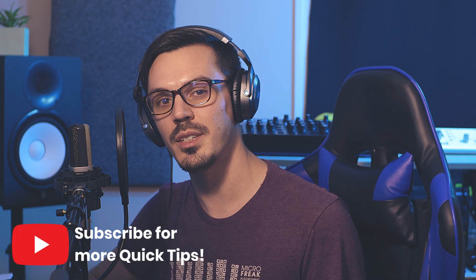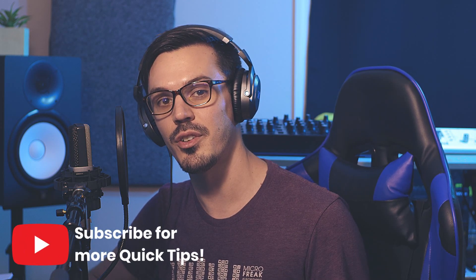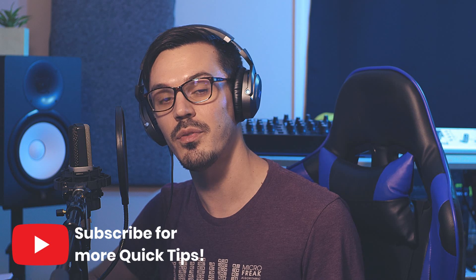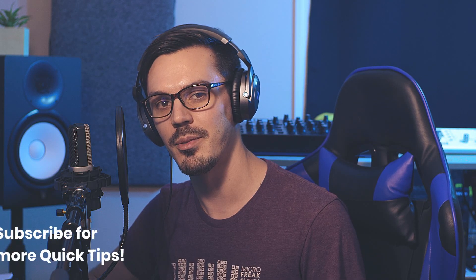Before we get into the video, be sure to subscribe down below to stay tuned for future quick tips, and if you have a question or a suggestion for a future episode, feel free to leave that down in the comments below.